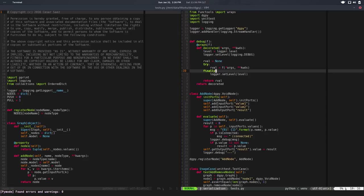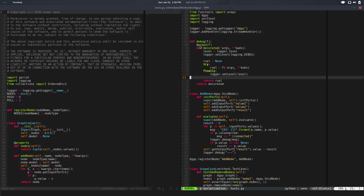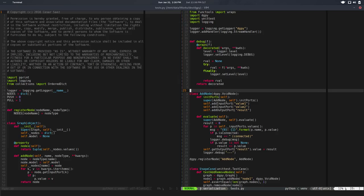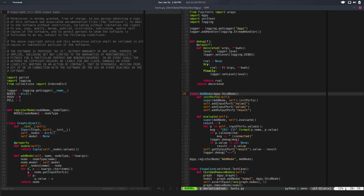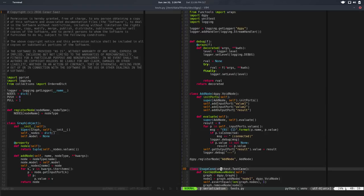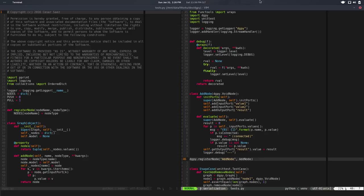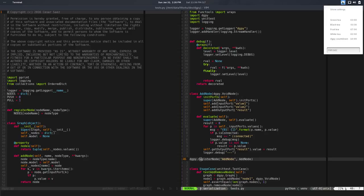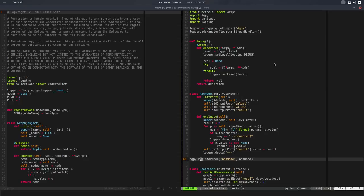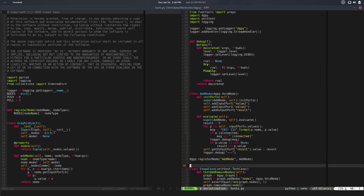So what else we did? We have a register node function now, so we can register nodes. For now we're doing that very explicitly, but the idea is to have some kind of recursion going on so it registers all the nodes in some directory or something.